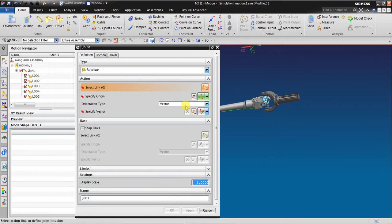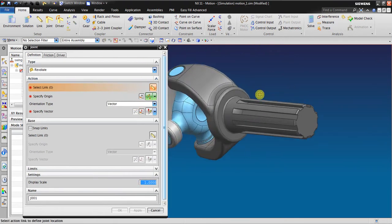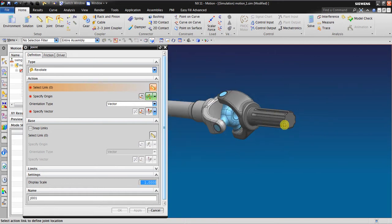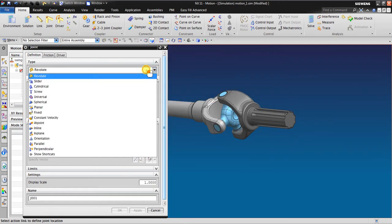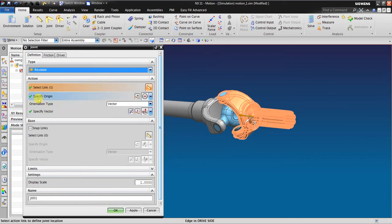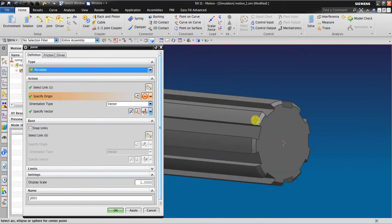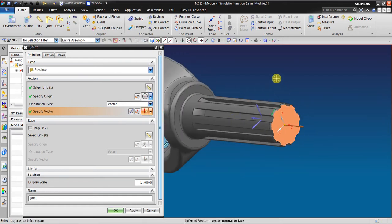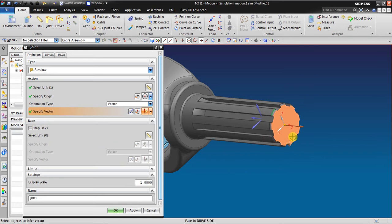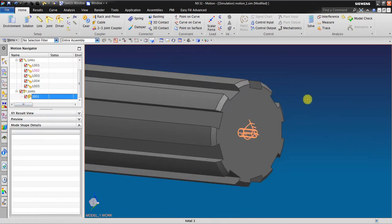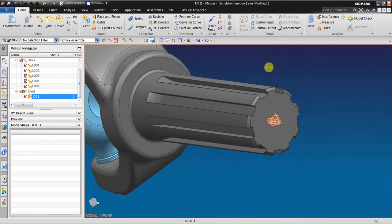We set now for this because the input or driving force is from here, so I'm going to use revolute joint. Select link, specify origin. I'm looking for the center. Specify the vector. I'm going to look for the direction perpendicular to this surface. I will not check this because I want to have a rotational relative to the environment, to the surrounding. So you can see the symbol like this. It means it rotates to the surrounding.